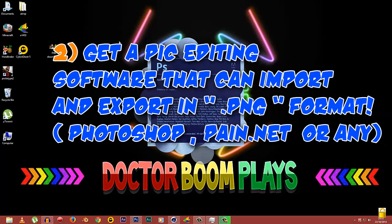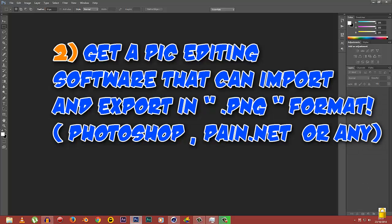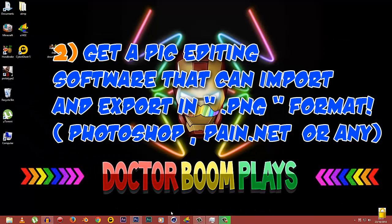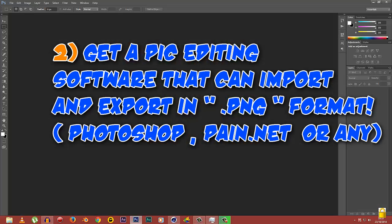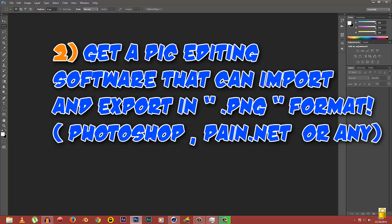Next, you need a program that helps you to import and export your stuff in PNG format. The program we'll be using is Photoshop. Unfortunately, the full program is not free, but you can always get a 30-day free trial. I will provide the link in the description. You can also use Paint.net which is totally free.